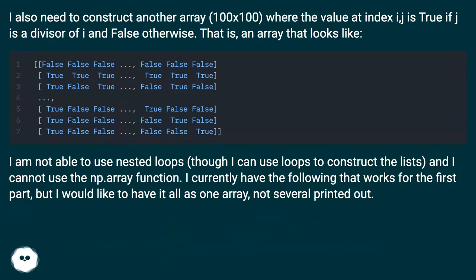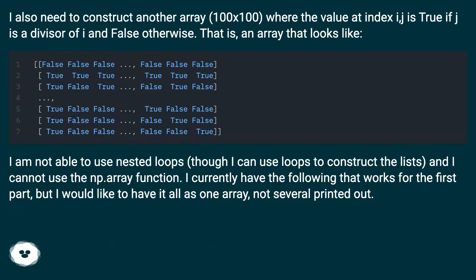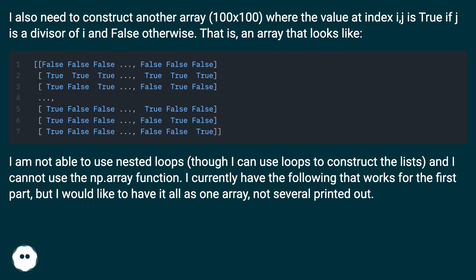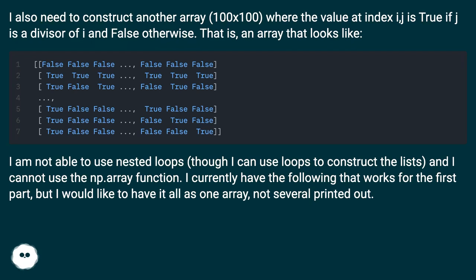I also need to construct another array 100 by 100 where the value at index i,j is true if j is a divisor of i and false otherwise. That is, an array that looks like this. I am not able to use nested loops, though I can use loops to construct the lists, and I cannot use the np.array function.